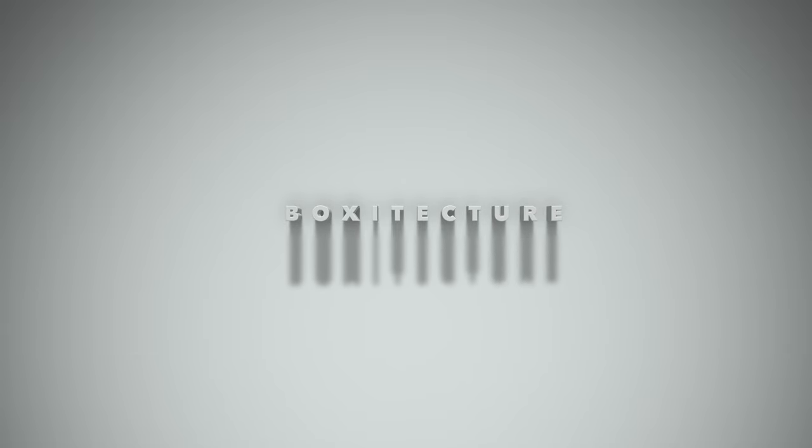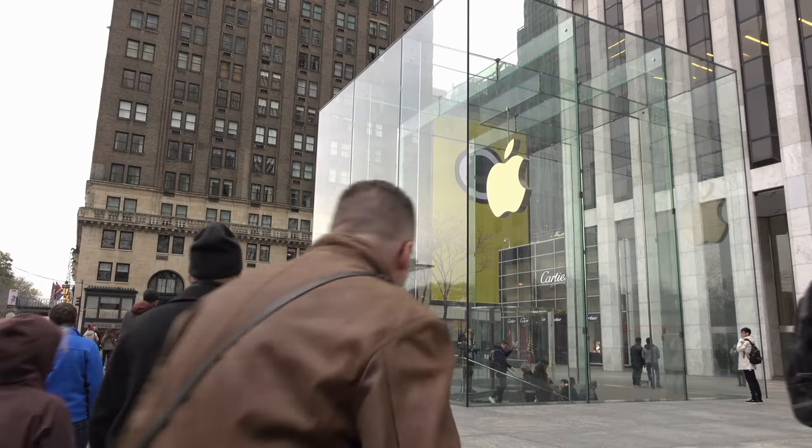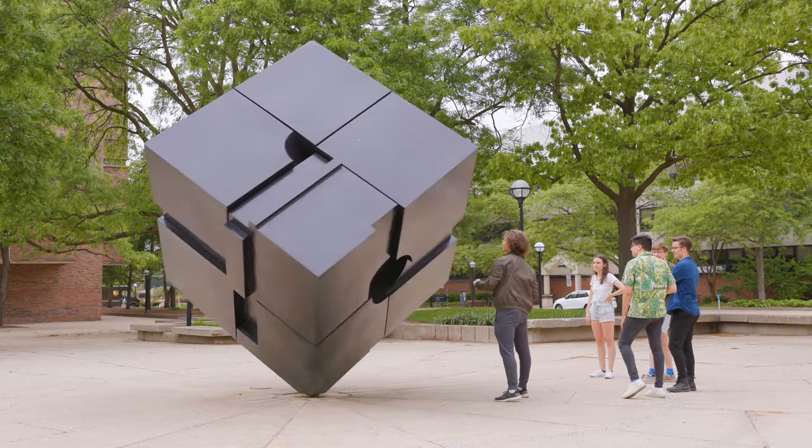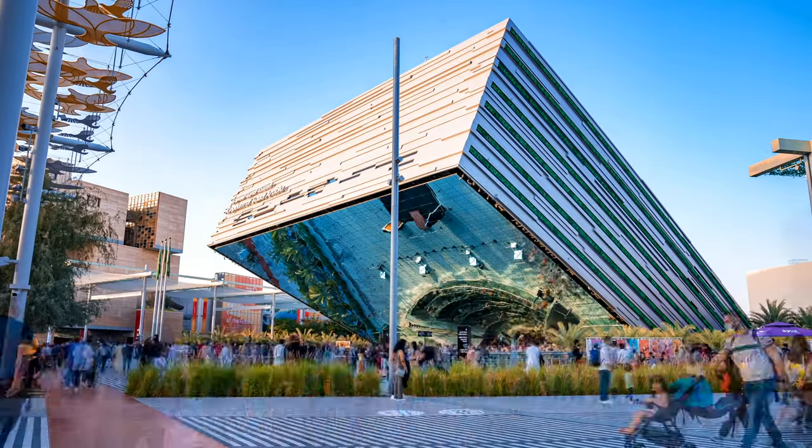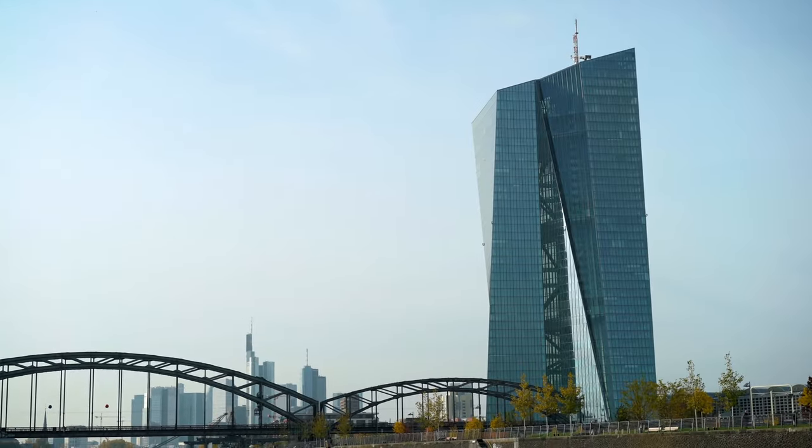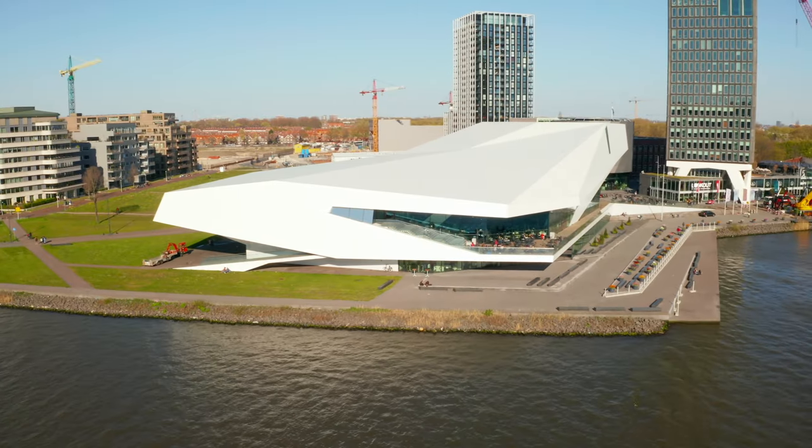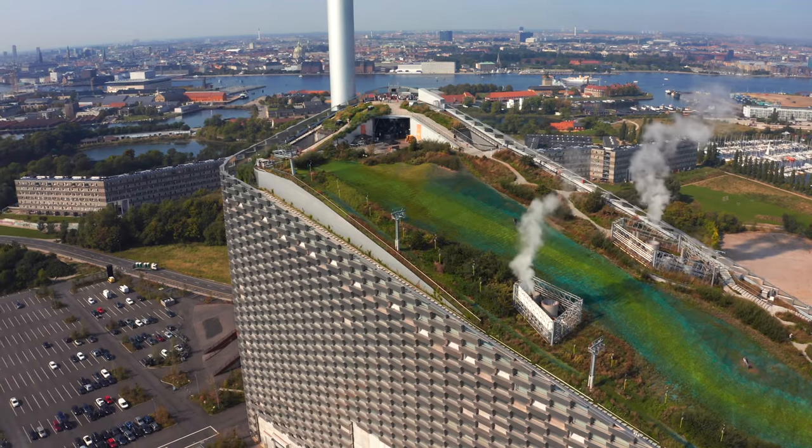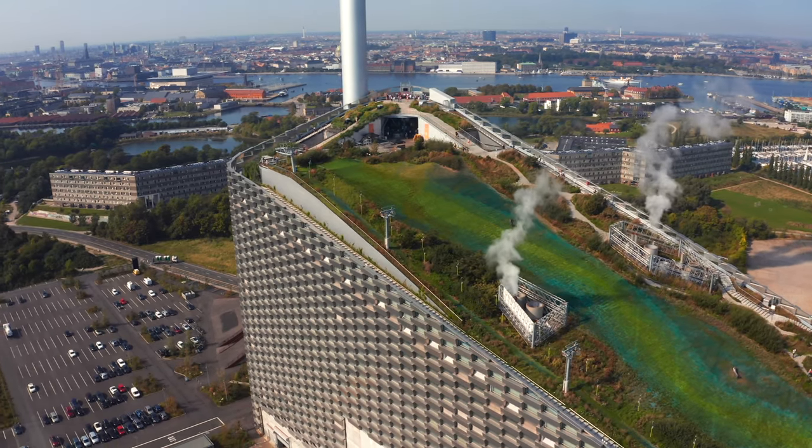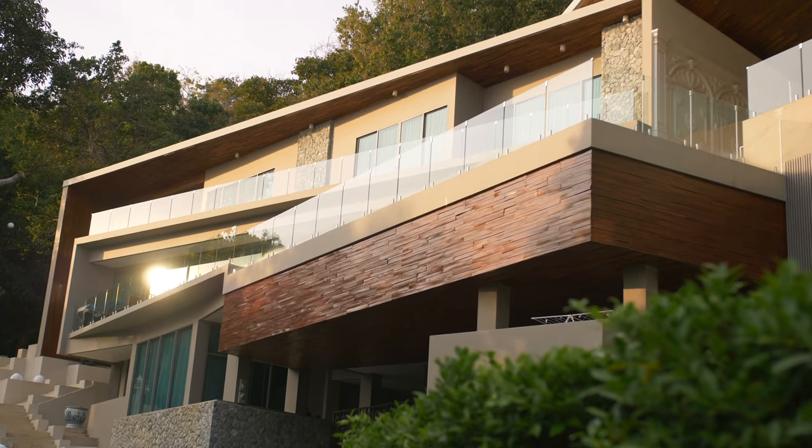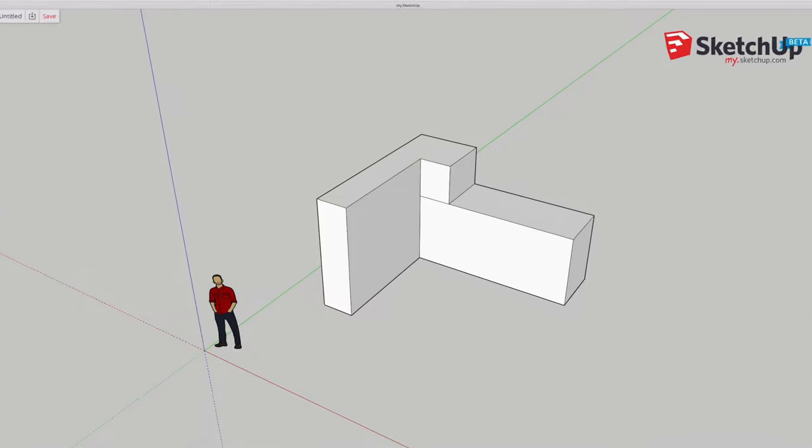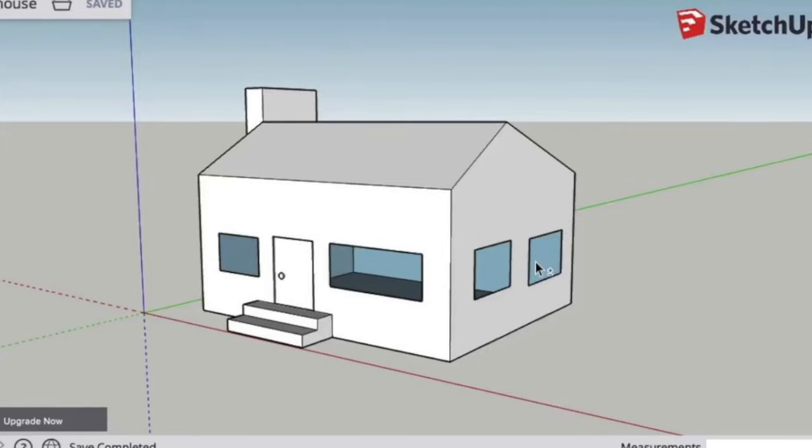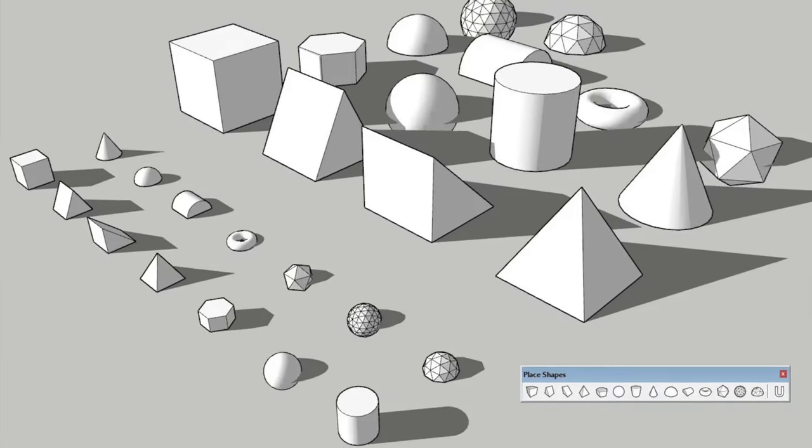Boxitecture! Contemporary architecture has gone from blobitecture in the 2000s to boxitecture today. The box sketching technique taught in this video is perfect for this style. One of the reasons for boxitecture in contemporary architecture is architects are increasingly using 3D modeling tools like SketchUp as a primary drawing tool instead of actually drawing. SketchUp works by creating volumes, mostly boxes, and modifying them.